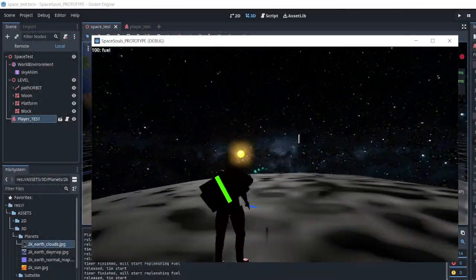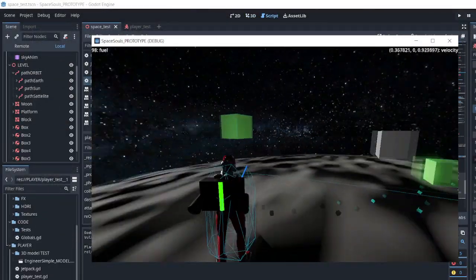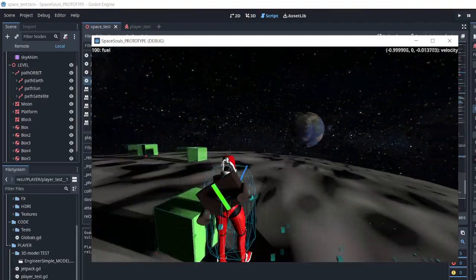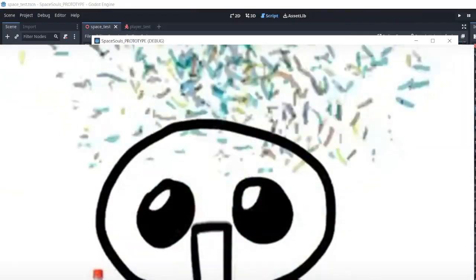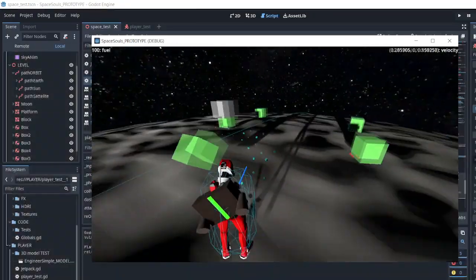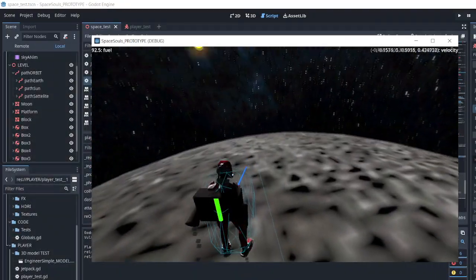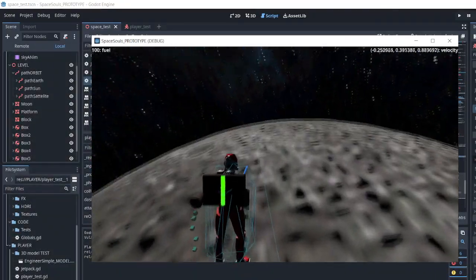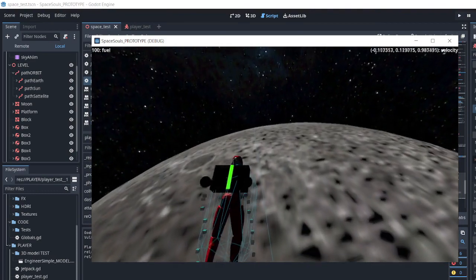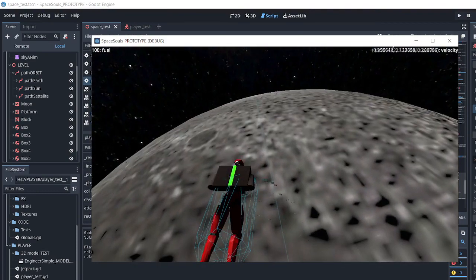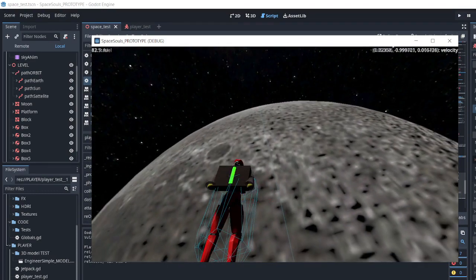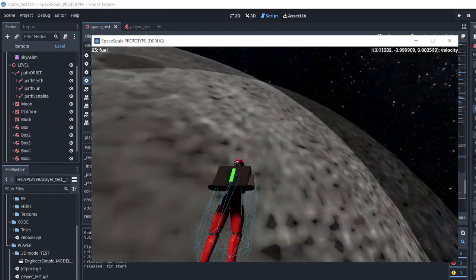I still felt that something was missing for this testing scene, so I added a few rigid bodies for the player to interact with. I added a feature as well where the player could rotate themselves with the jetpack in zero gravity. A bit buggy but works.